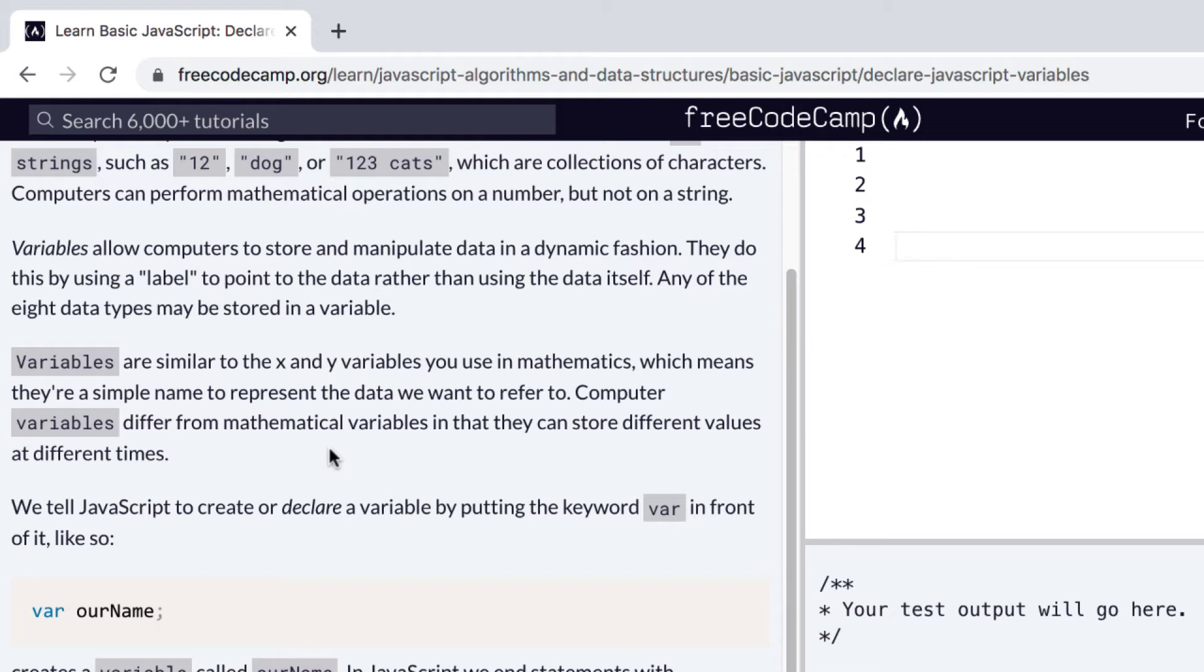Computer variables differ from mathematical variables in that they can store different values at different times. Again, if this seems confusing or overwhelming at first, that's okay. I think that's pretty normal. And we'll learn much more about variables later.